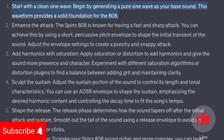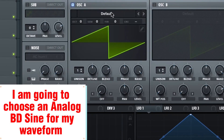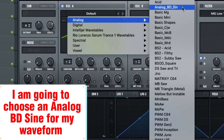Start with a clean sine wave. Begin by generating a pure sine wave as your bass sound — this waveform provides a solid foundation for the 808. I am going to choose an analog BD sine for my waveform.